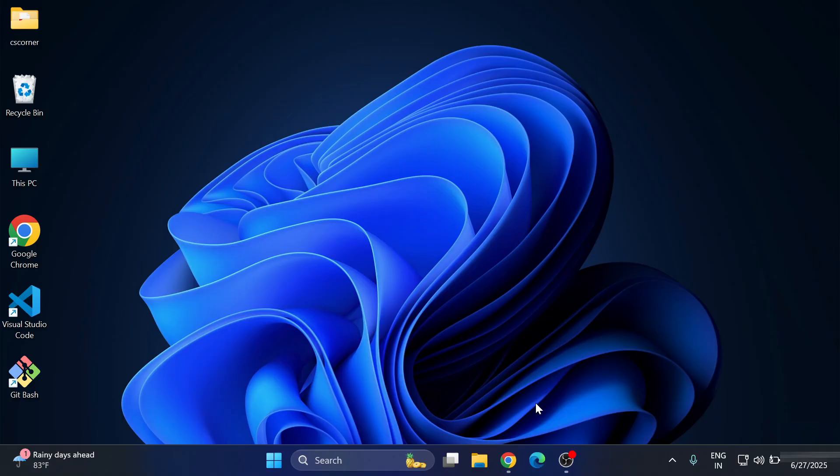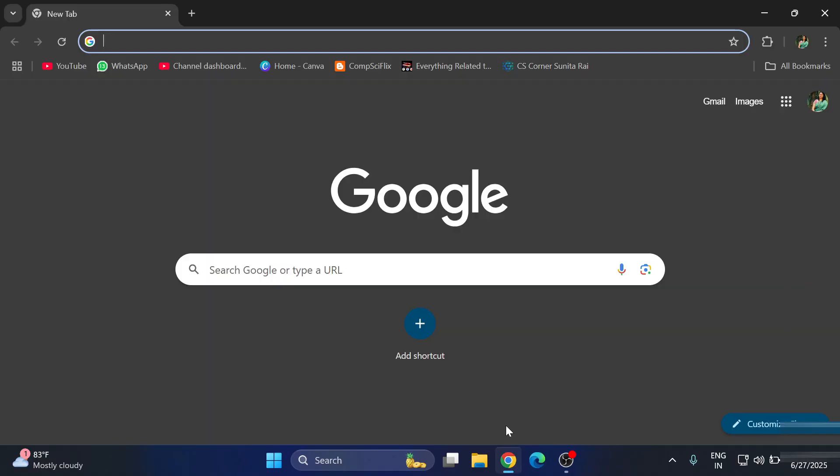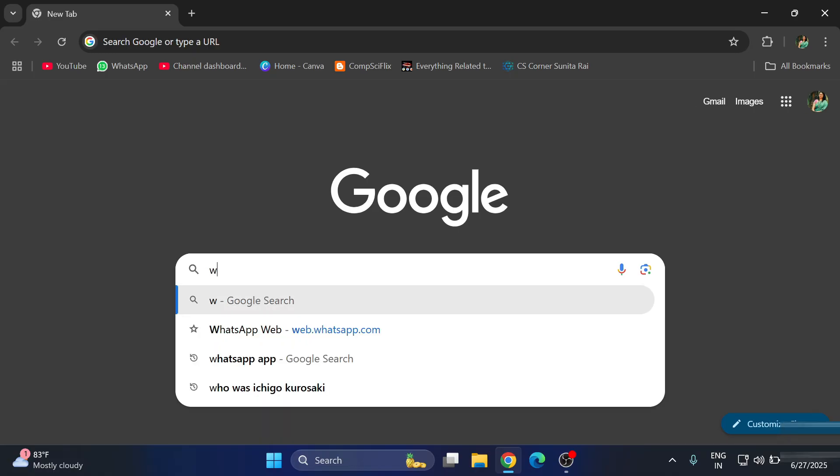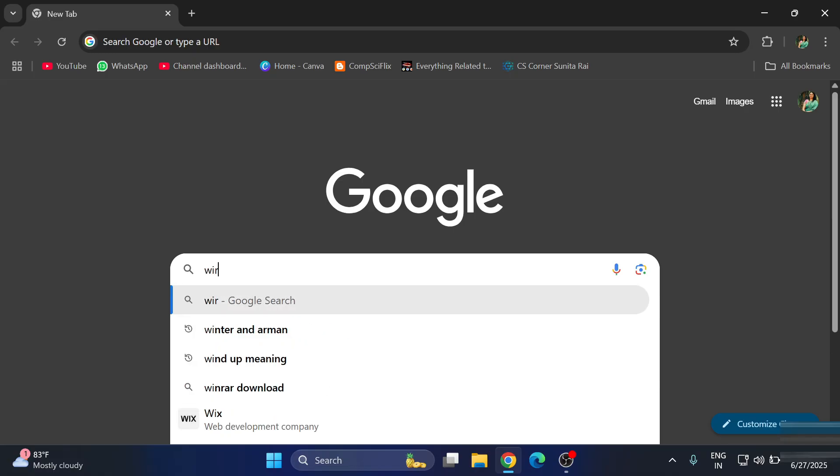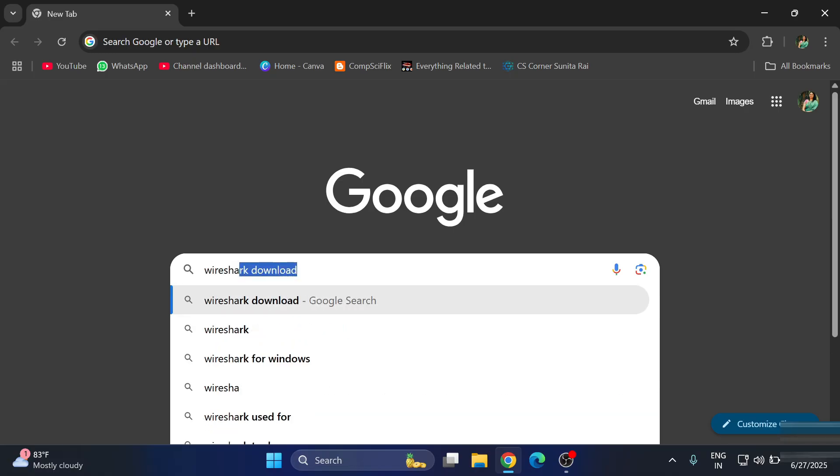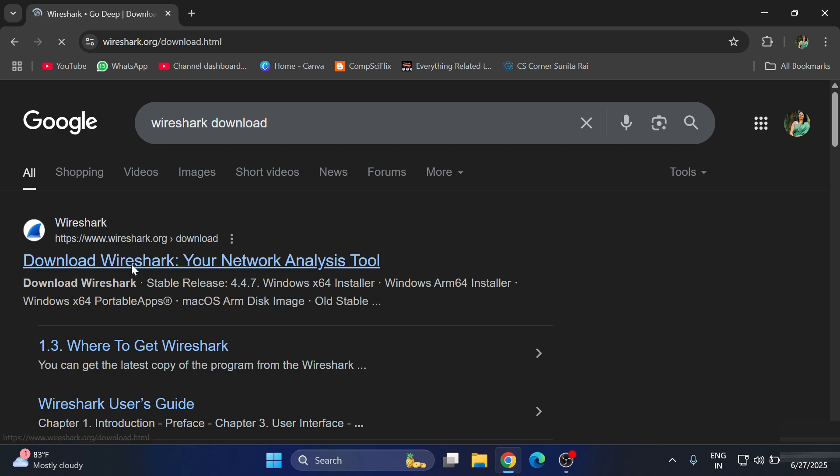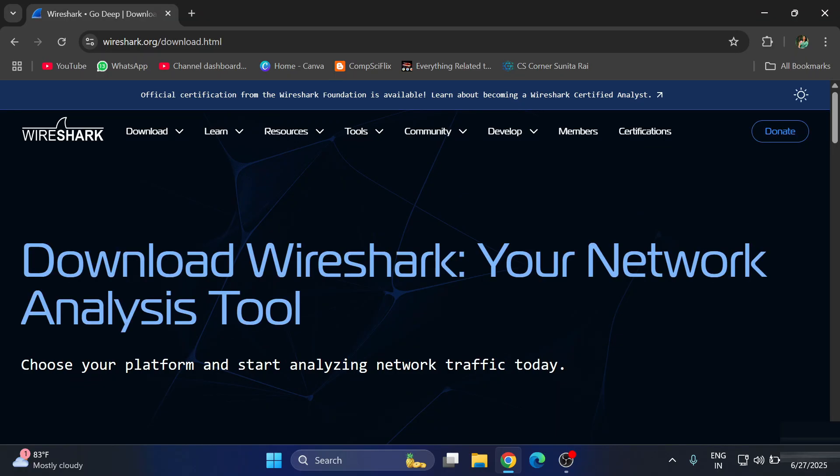Let's start the video. You can open any of your favorite browser and simply search for 'Wireshark download'. Here you can see the official website of Wireshark. You need to just click on this link, and it will redirect you to the download page of Wireshark.